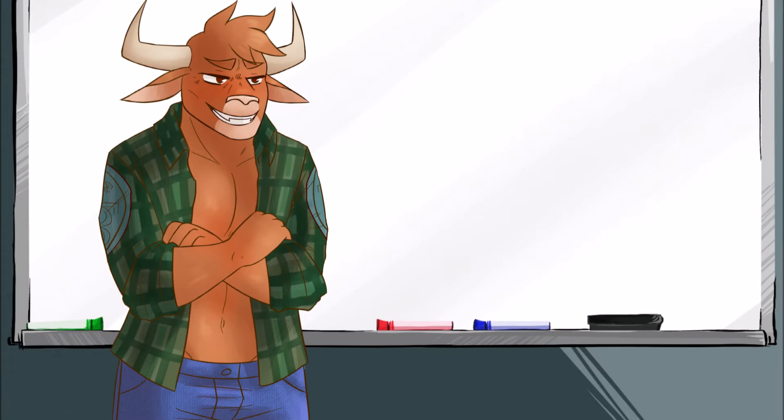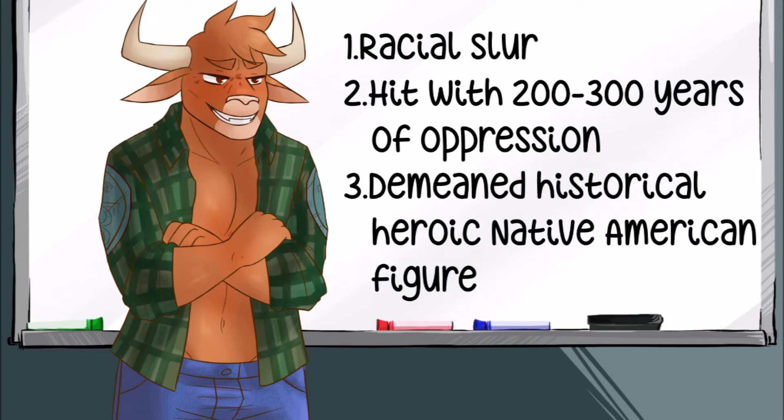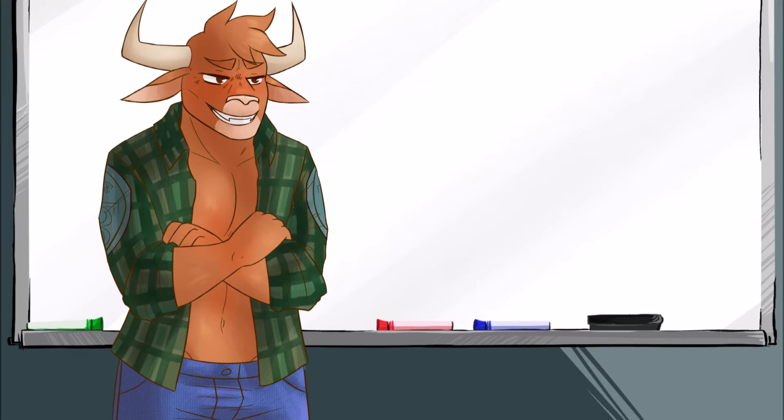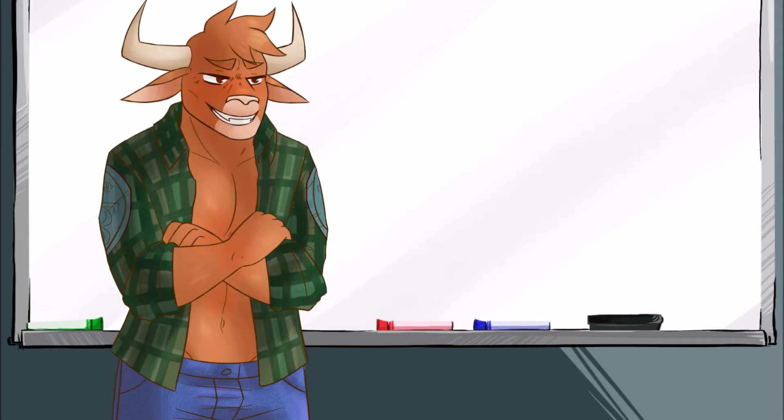But he contended that it was offensive, one, because it was a racial slur, two, that it was because it hit her with two to three hundred years of history of oppression all at once, and three, it demeaned a heroic historical figure of the Native American people. And I'm not going to address those things here, because ultimately I think they are irrelevant.